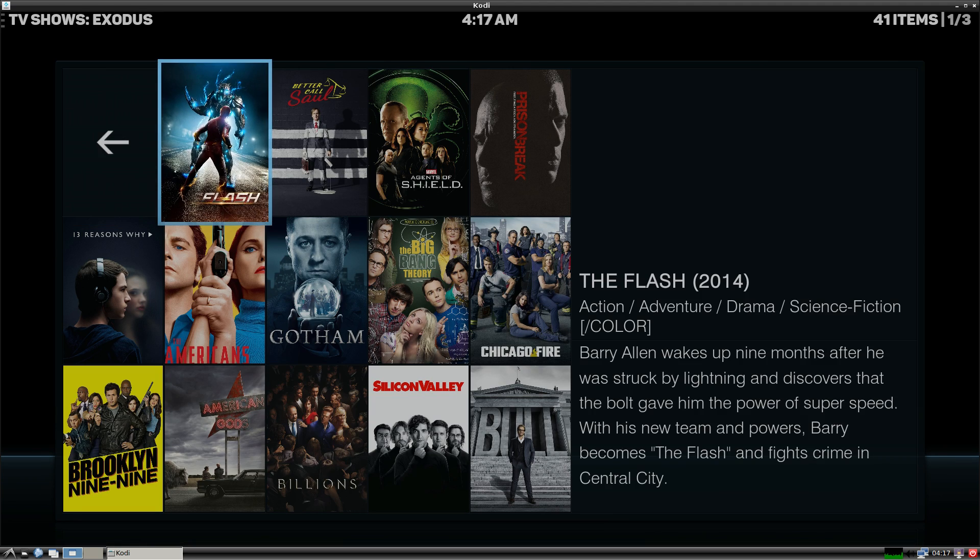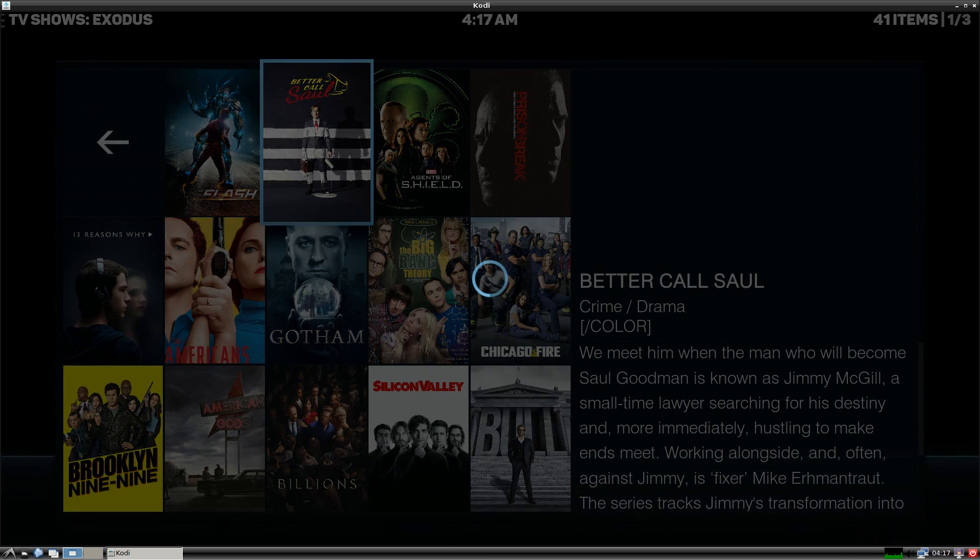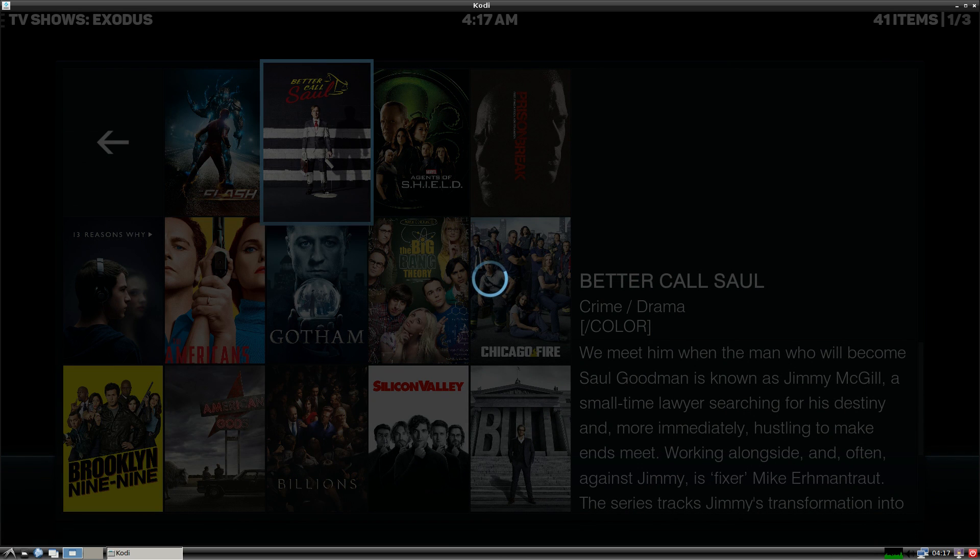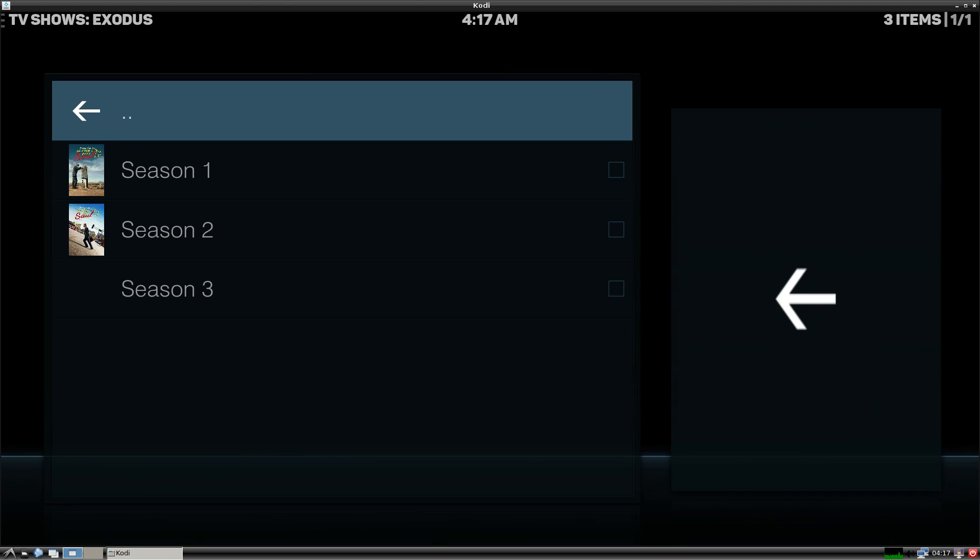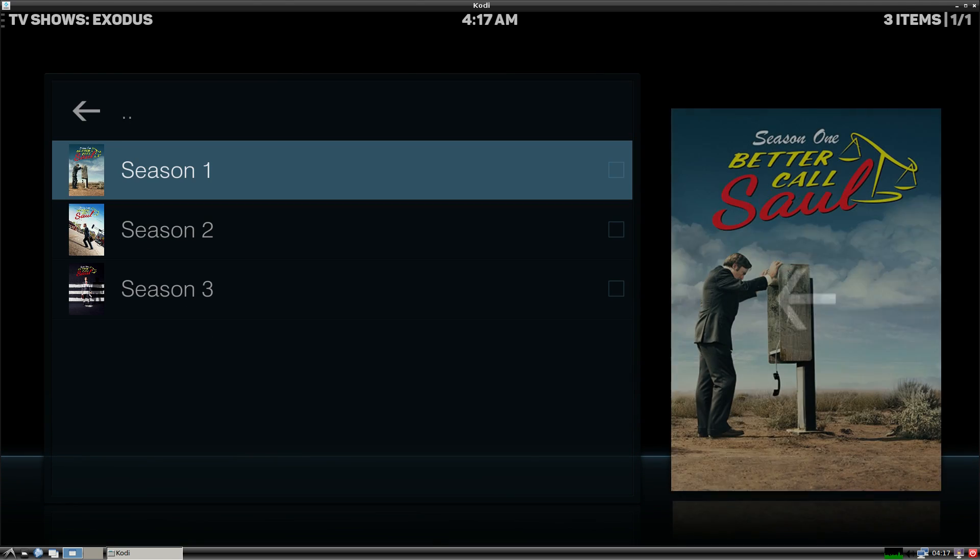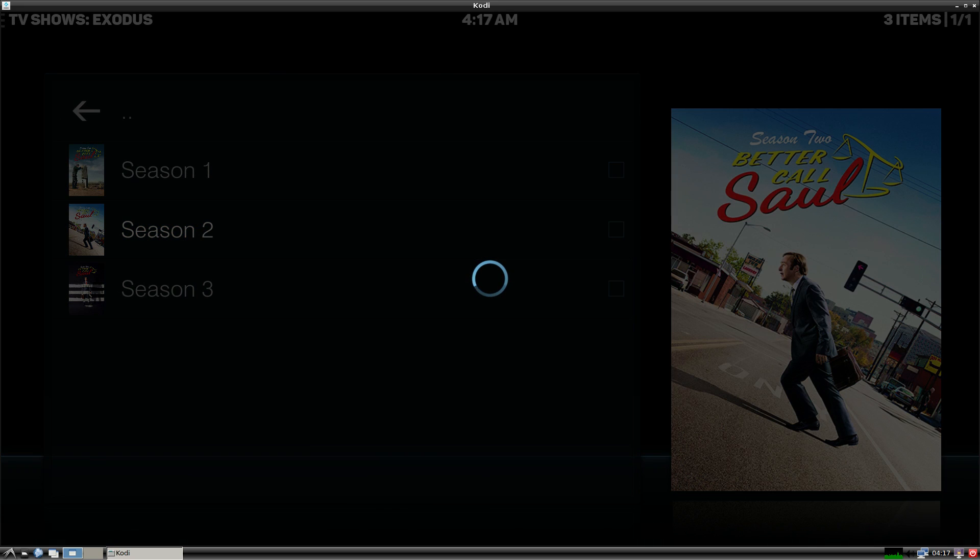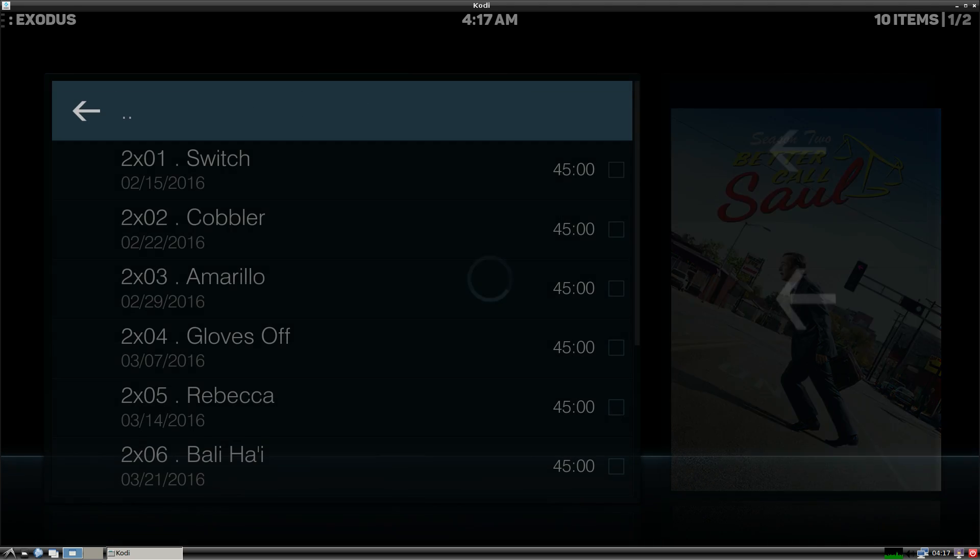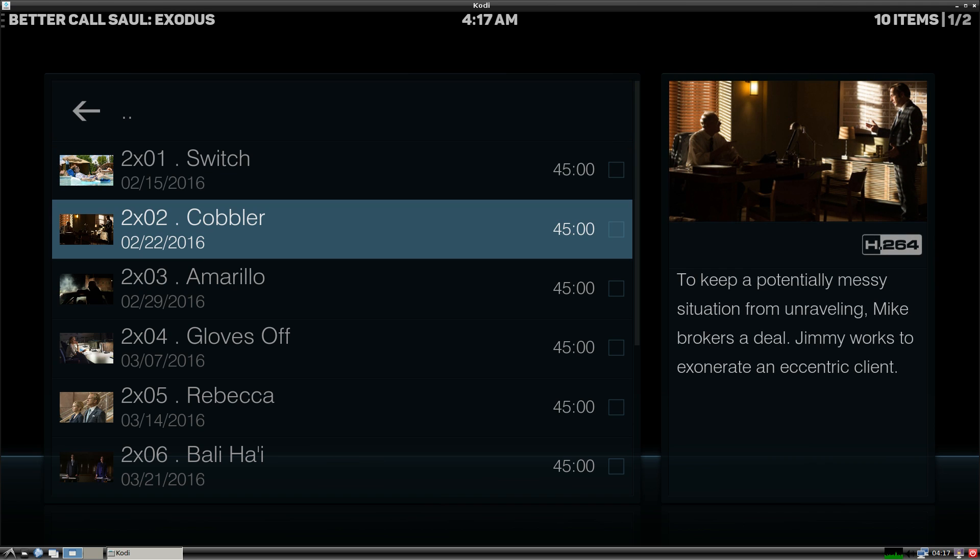So I'll do Better Call Saul and we'll just see if it's able to stream it. Like I said, I did stream a movie and it worked amazing. I am wired right now. When I streamed the movie last time I was on WiFi. I actually plugged in the wired connection just to see if it would speed up loading here. Didn't help at all.